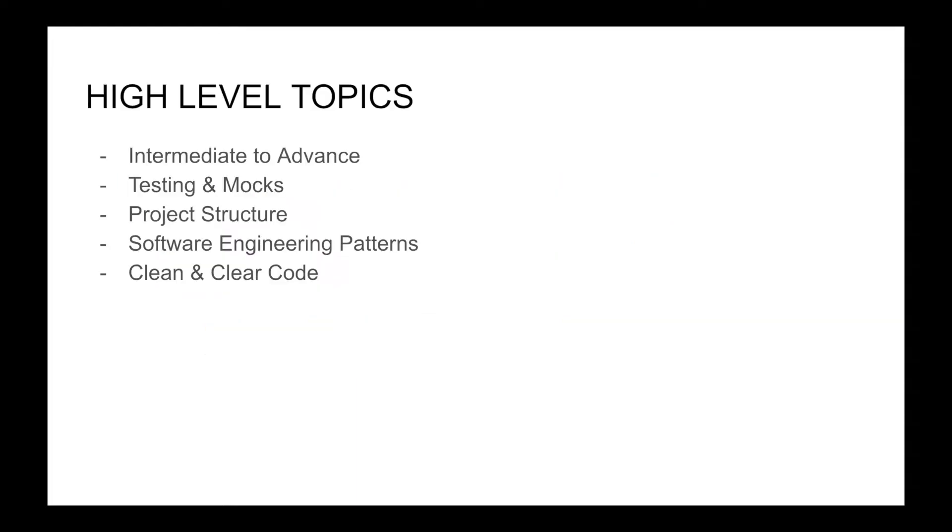It's going to be intermediate to advanced and we're going to discuss topics such as testing your code, how to structure your Go app, and also use some software engineering patterns like dependency injection to write clear and clean code.